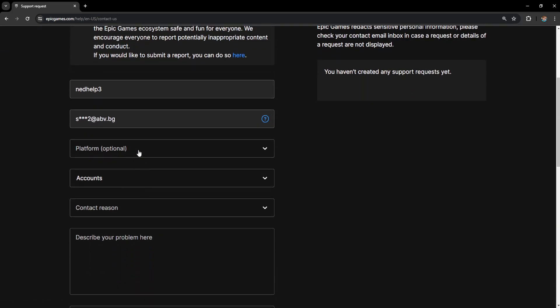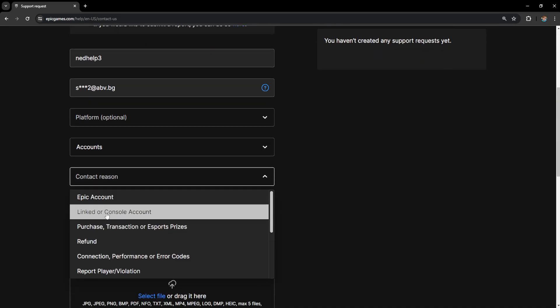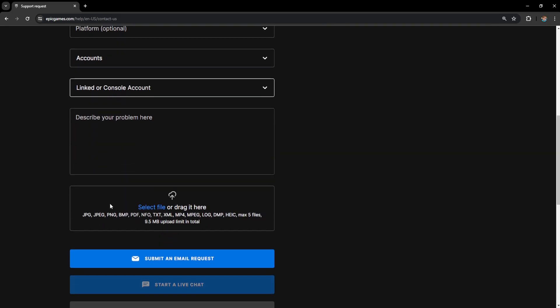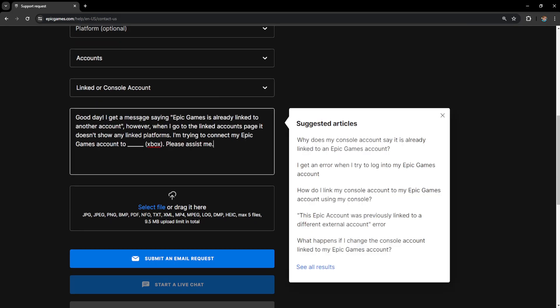And what we want to do is just fill out this info and contact reason is going to be linked to our console account and we want to type something like this: Good day, I get a message saying Epic Games is already linked to another account, however when I go to the linked accounts page it doesn't show any linked platforms. I'm trying to connect my Epic Games account to, and here's where you will actually fill out the platform that you're trying to connect it to and it gives you an error for it.